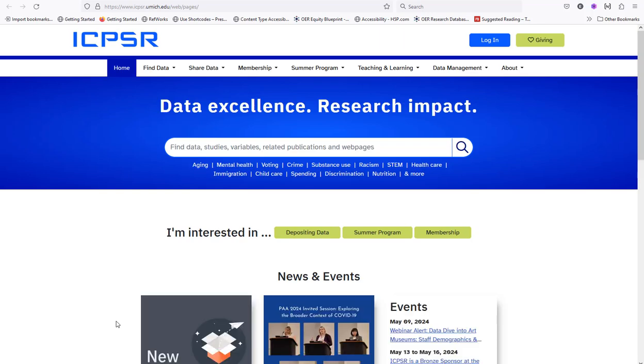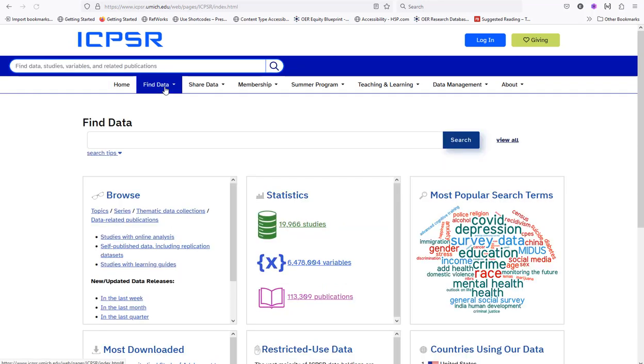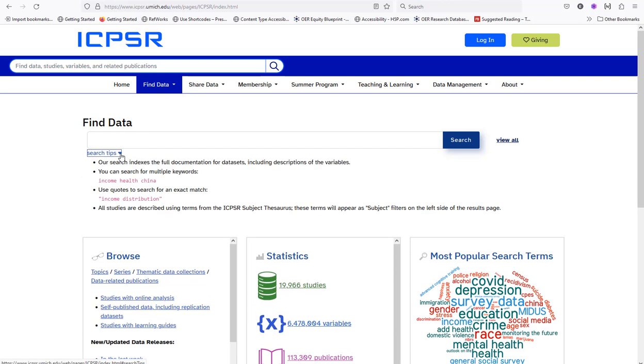On the menu at the top of the page, select find data. You can click on search tips for additional guidance. In the search bar, input your keywords.